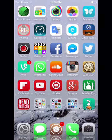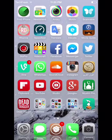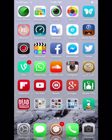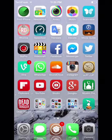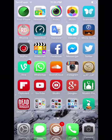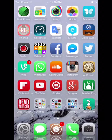Hey everybody, it's TechFreak back here with another video and this time I'll be showing you how to get SphereView for free, 100% working on all your iOS devices.